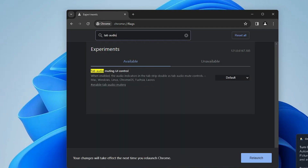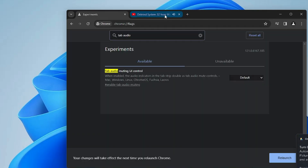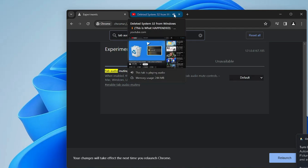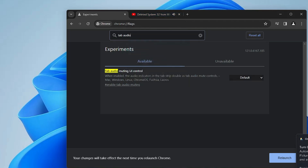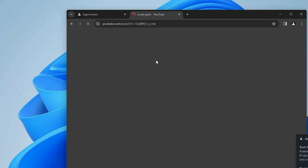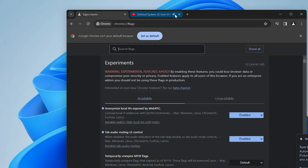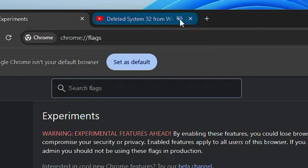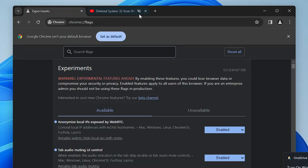Next we have the tab audio muting UI control. Search for 'tab audio' and enable this flag. With it enabled, whenever audio is playing on a tab you can hover over the tab icon and mute it directly from there, without going to that particular website. This is really useful for people enjoying YouTube or any other website playing audio. I'm not sure why Chrome hasn't enabled this by default — let me know in the comments if you like it.